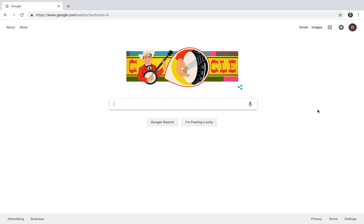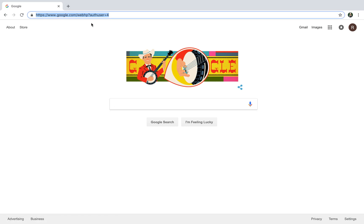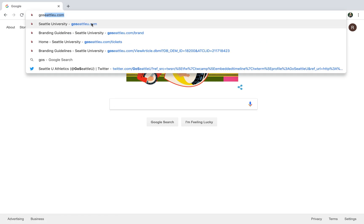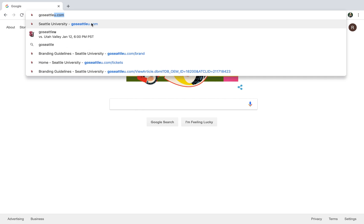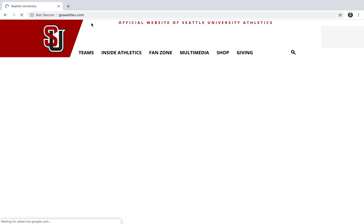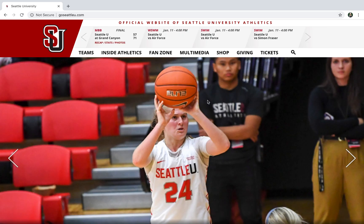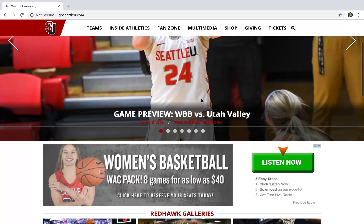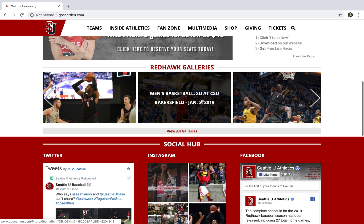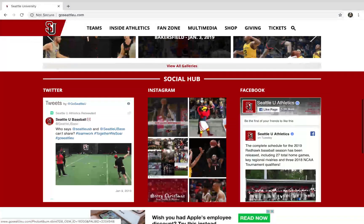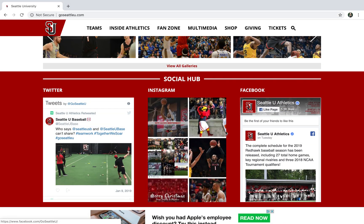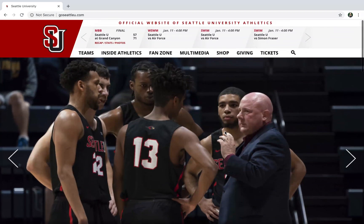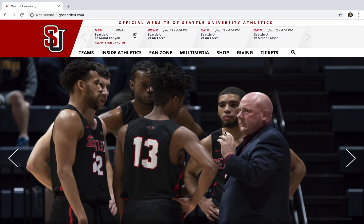The first thing you're going to want to do is either Google search or just go to your web browser and type in GoSeattleU.com. This will take you to our homepage for Seattle U Athletics where you can find out about game results, schedules, rosters, and you can see our Instagram, Twitter, and Facebook accounts — pretty much anything you need to know about Seattle U Athletics is here.